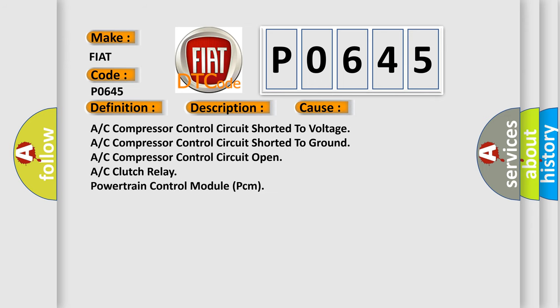A/C compressor control circuit shorted to voltage. A/C compressor control circuit shorted to ground. A/C compressor control circuit open. A/C clutch relay powertrain control module (PCM).